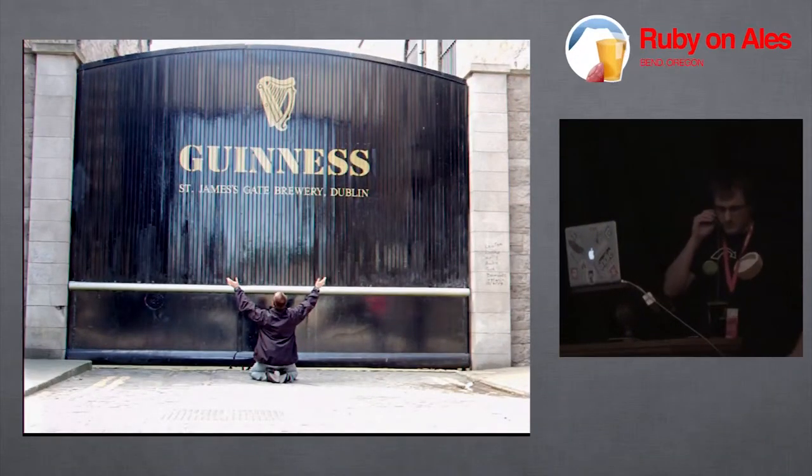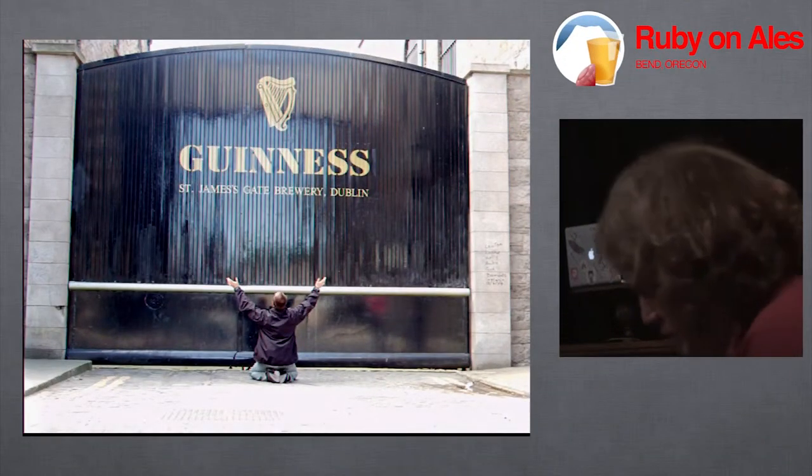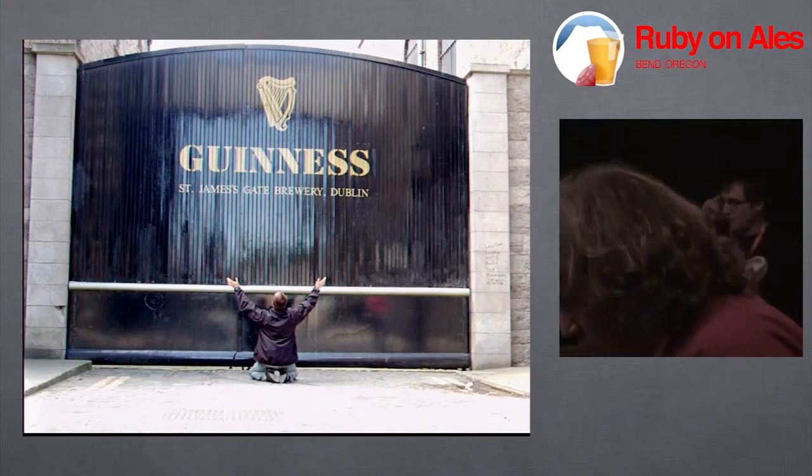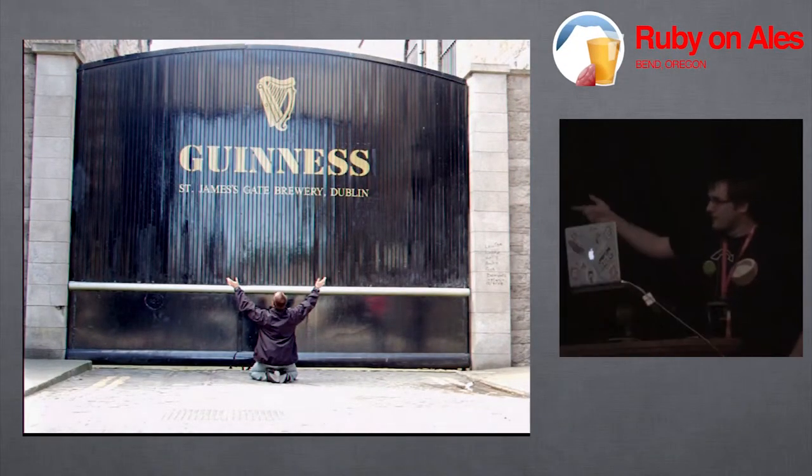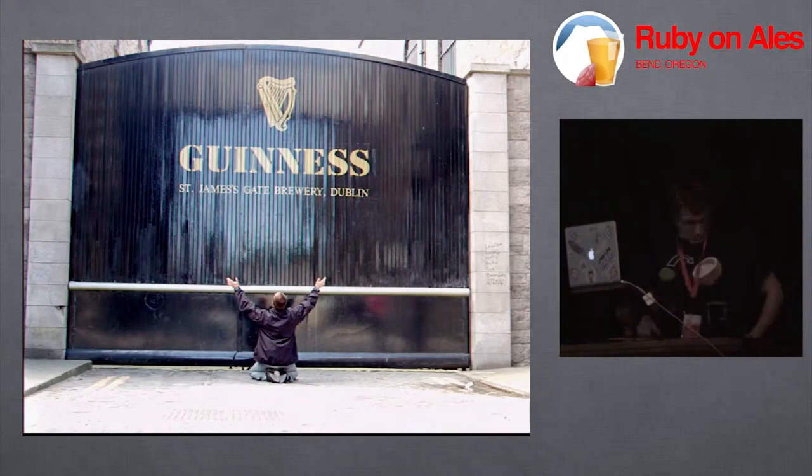This picture has nothing to do with my presentation, I just really like it. This is my friend Tom, I'm taking a picture.